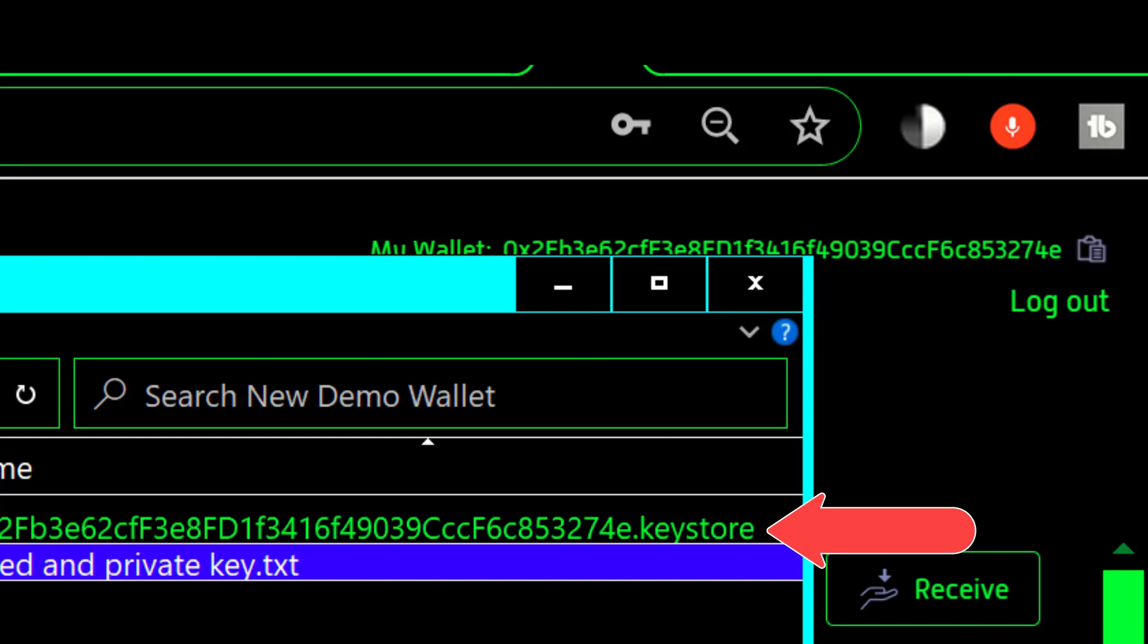So while you could get your public address out of that file name it's not meant for that. It's really meant to just when you look at the file name to know that keystore file goes with this public address. But the contents of that keystore file is actually the encrypted version of the private key of that public address.